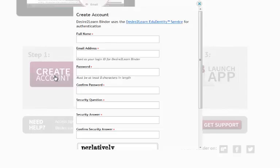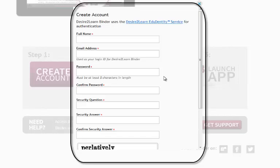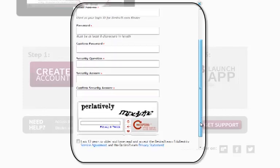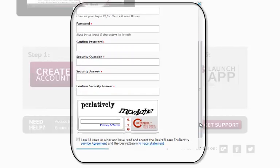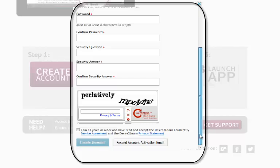So when I click on that, we get this nice little page here where you fill in your name, your email address, you create a password, a security question and answer, and then you have one of those captchas that you have to fill out. And then you create your account.